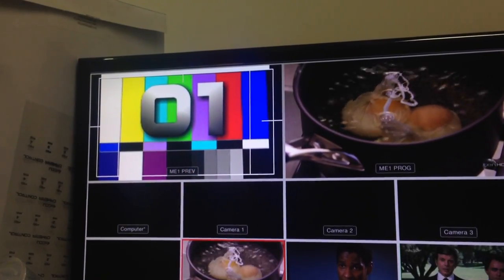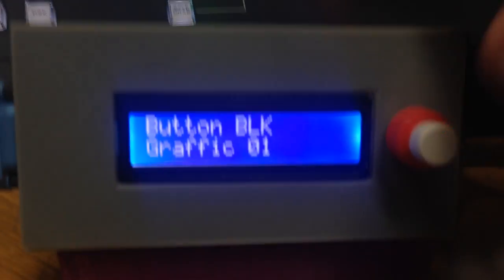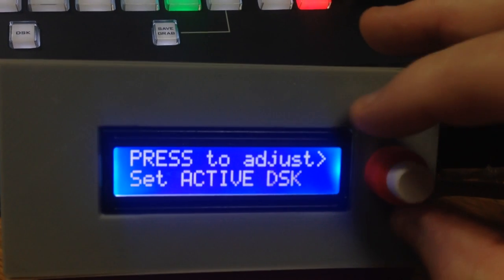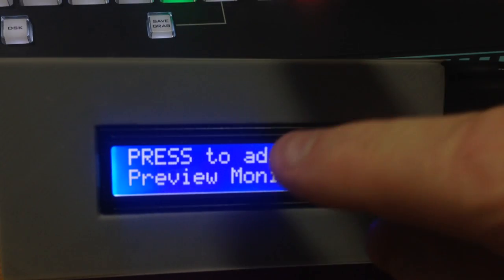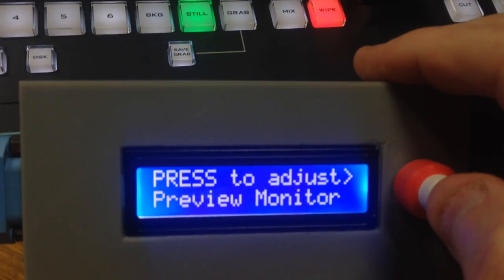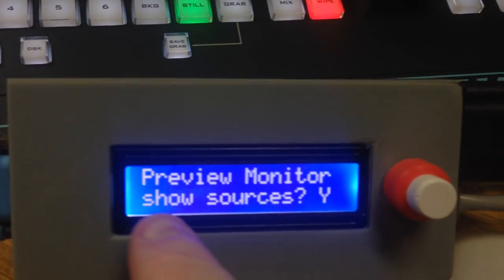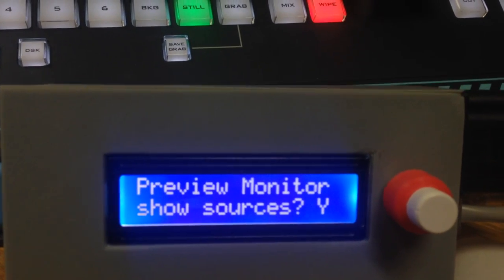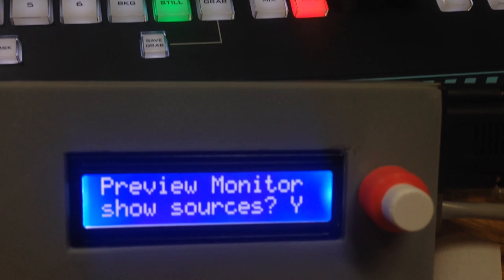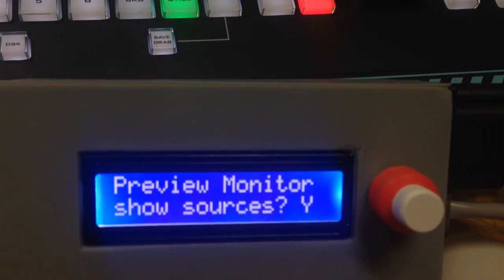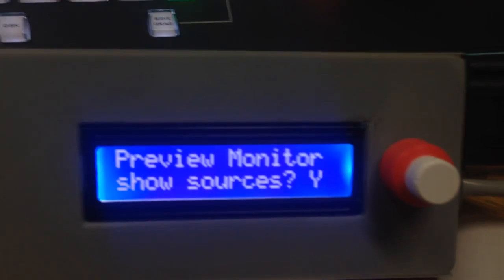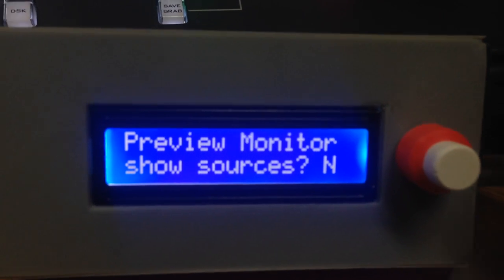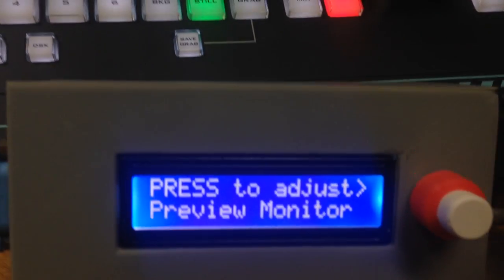If that's a problem during normal operation, there's actually a menu setting for it. I'm going to come out of this with a long press, then go down near the end of the menu. There's an item called 'Preview Monitor' — press it once and you have the ability to tell it to show sources on the preview monitor or not. Currently, as I change still selections, it's automatically showing me on the preview monitor what still I'm selecting. You can turn that off just by turning the knob, select off, and press the button again.